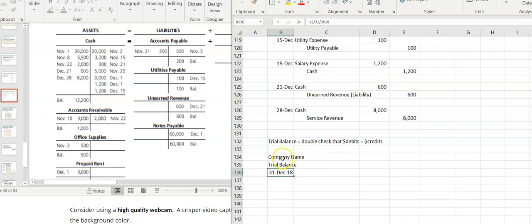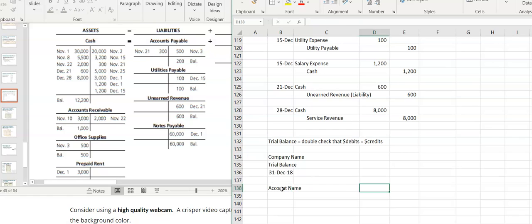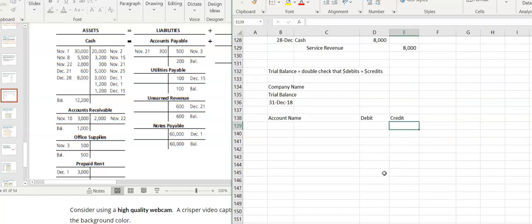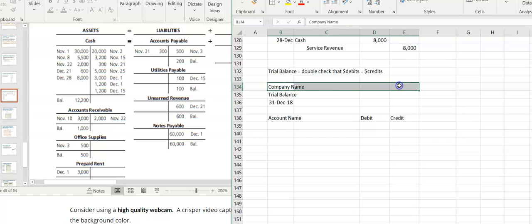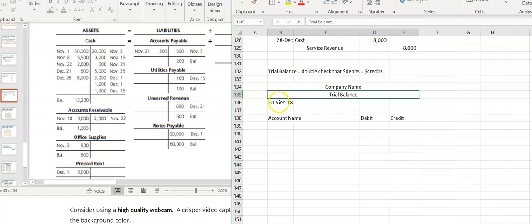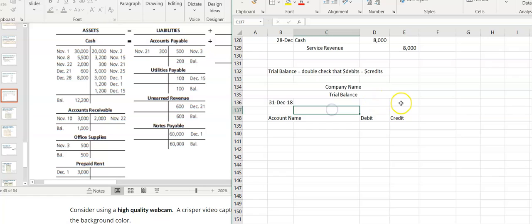You'd have the date — December 31st — then you would have the account name, a debit column, and a credit column. This is a working paper kept inside the business with the accounting records; it's not issued to the public. That's why it has a debit column and a credit column. This is the only time you'll see something that looks like a financial statement with both debit and credit columns — because it's not actually a financial statement. It's just a working paper the accountant uses to make sure they're ready to go on to the next step.